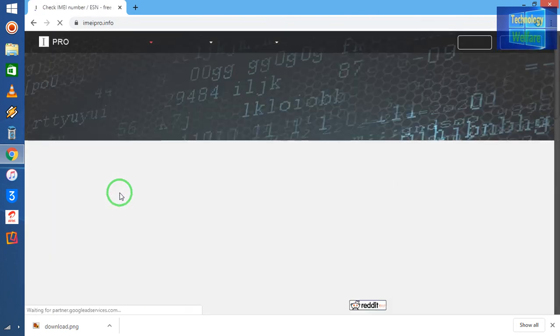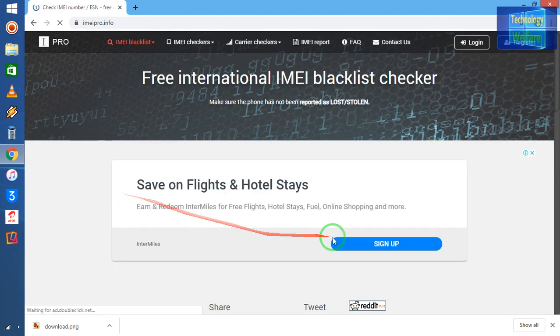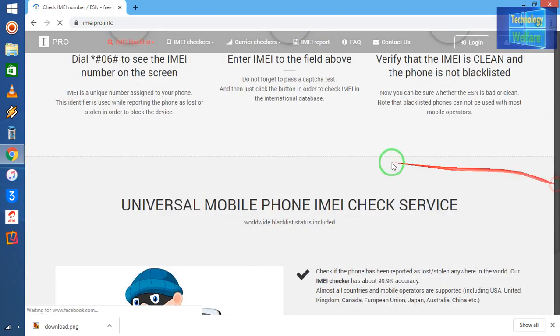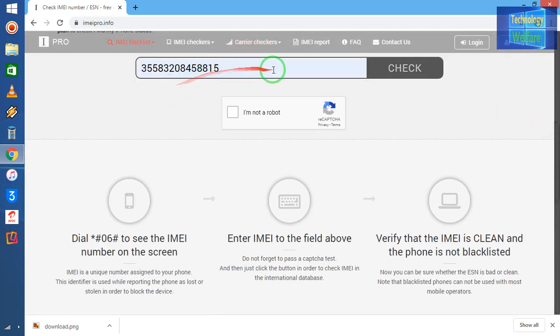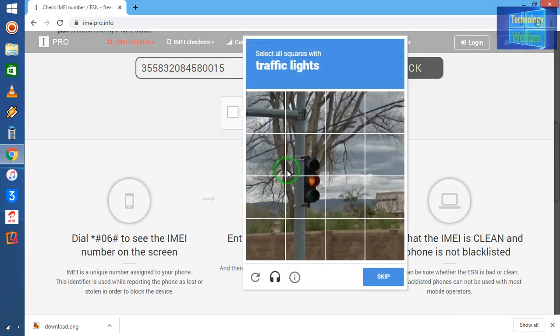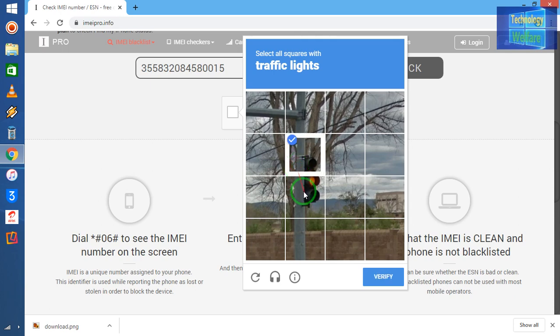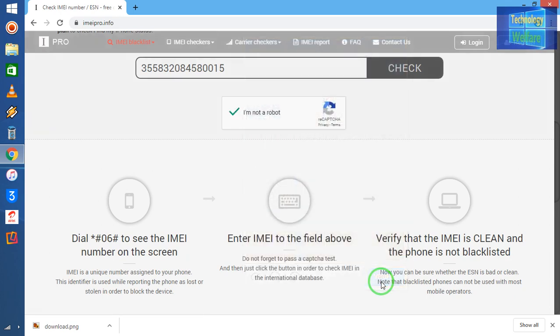See guys, here I will have to enter IMEI number. So see guys, here I will have to enter. Now see guys, just I will click here that I am not a robot, and just I will select according to here - traffic light is asking. So just I will select. According to your captcha, you have to enter.